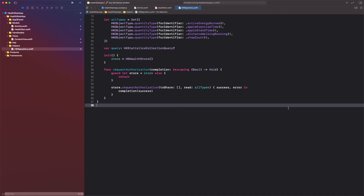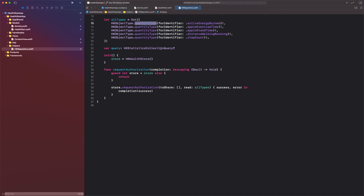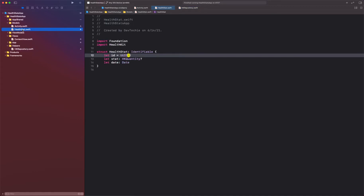We're going to create a function that's going to be called from our view. This function is going to get the category of the health activity type and get the health stat for that category. The category is something we're going to provide so we can create the type out of that. We're going to take that type, query the HealthKit health store, get the value out, and pass it back as a health stat object.